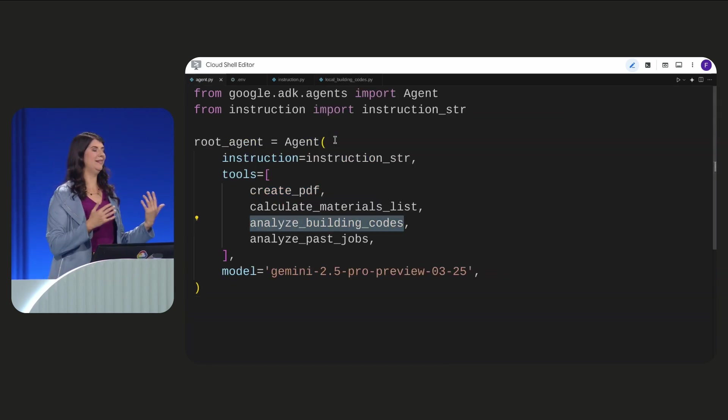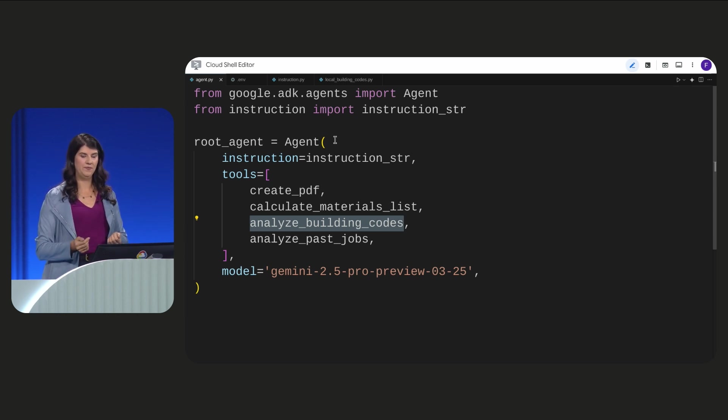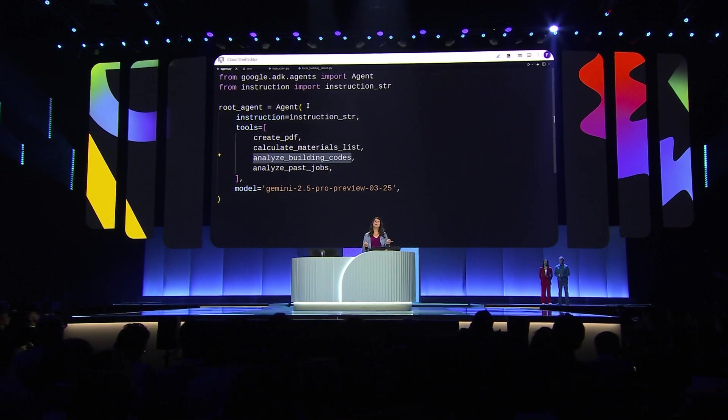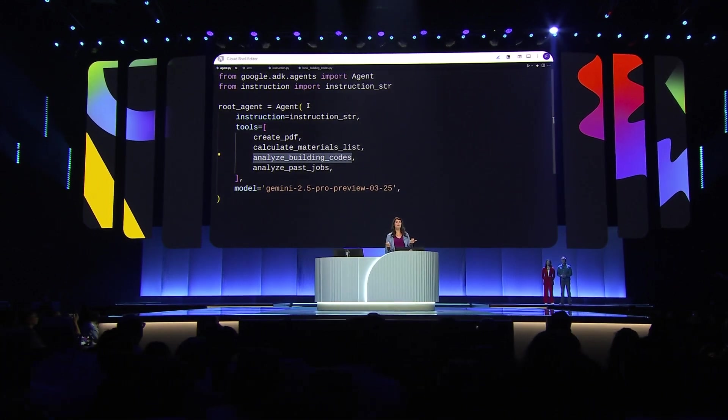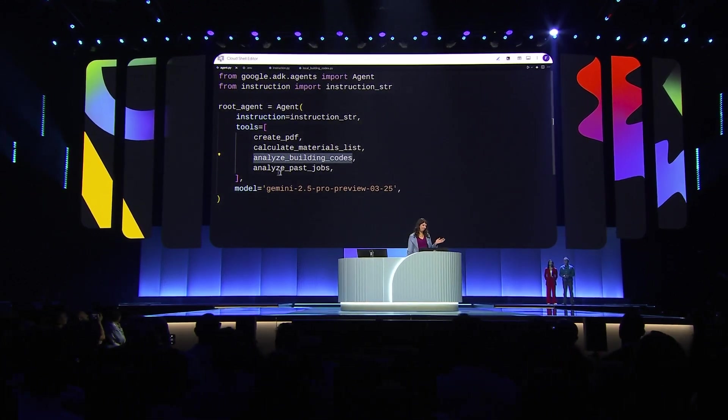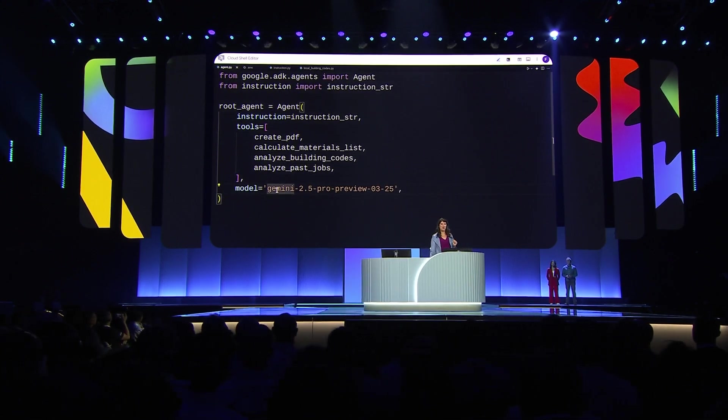Since we're building an AI agent, we need an AI model from Vertex AI. ADK is model agnostic. So I could use models like Llama or Claude, but I'm using Gemini 2.5.